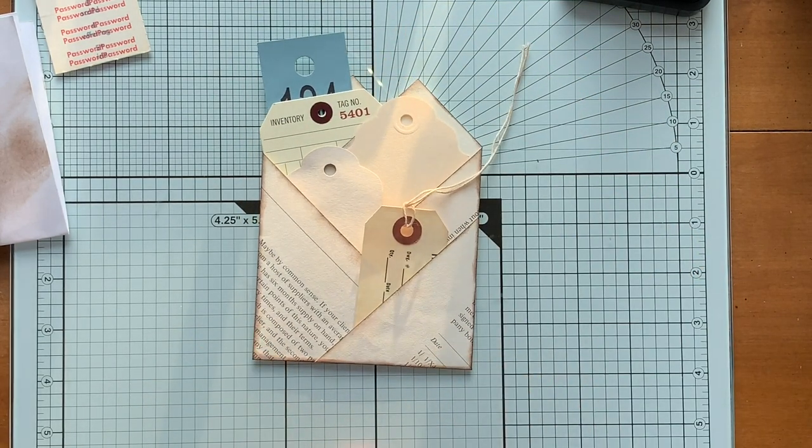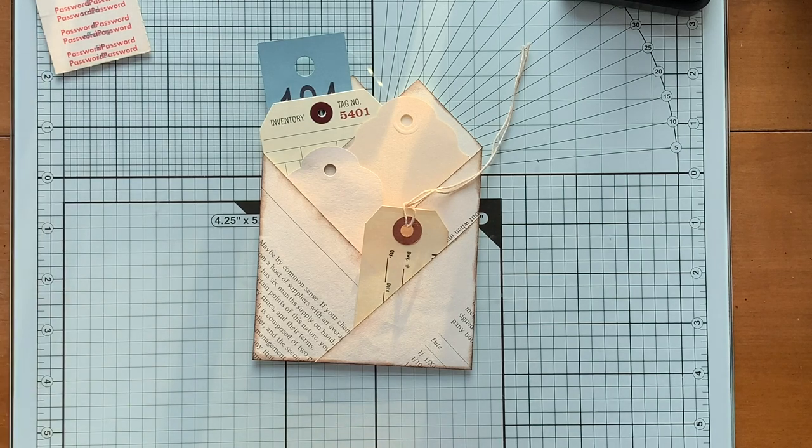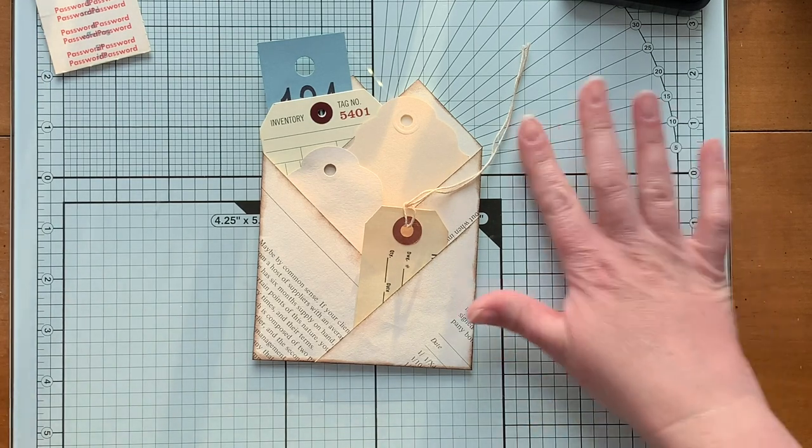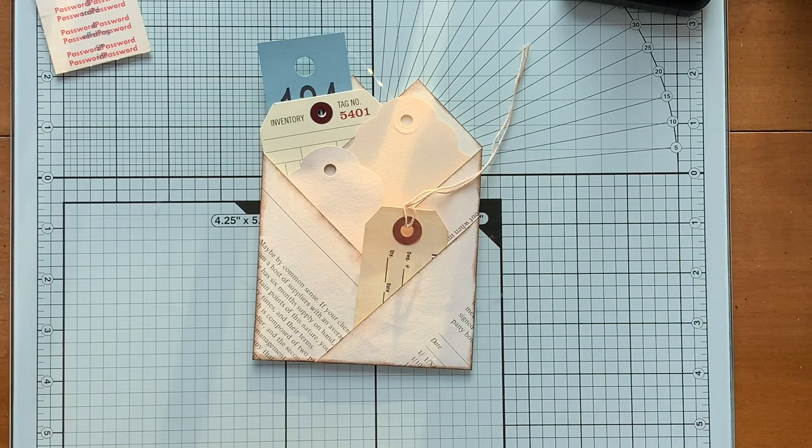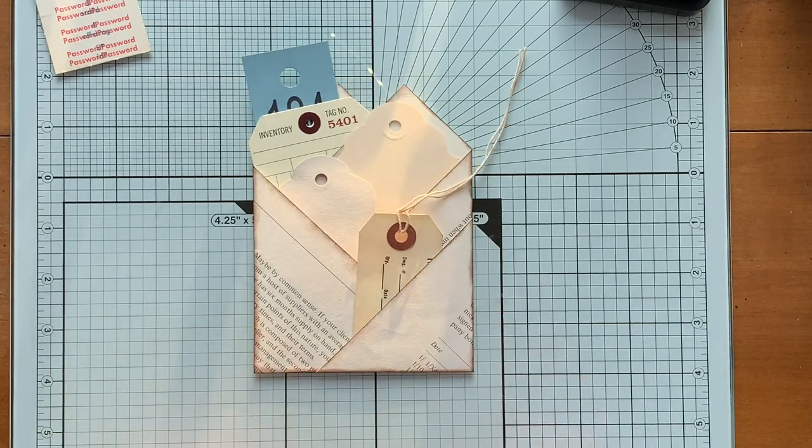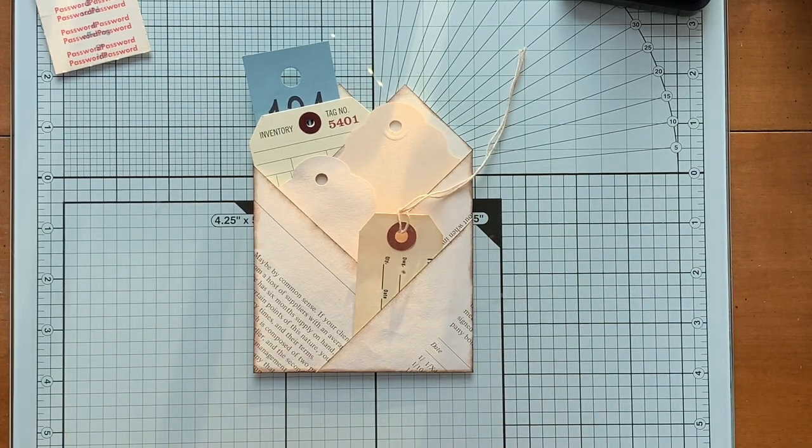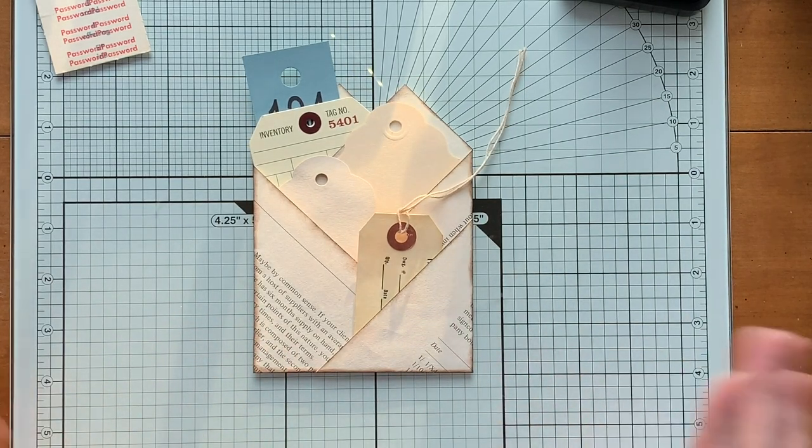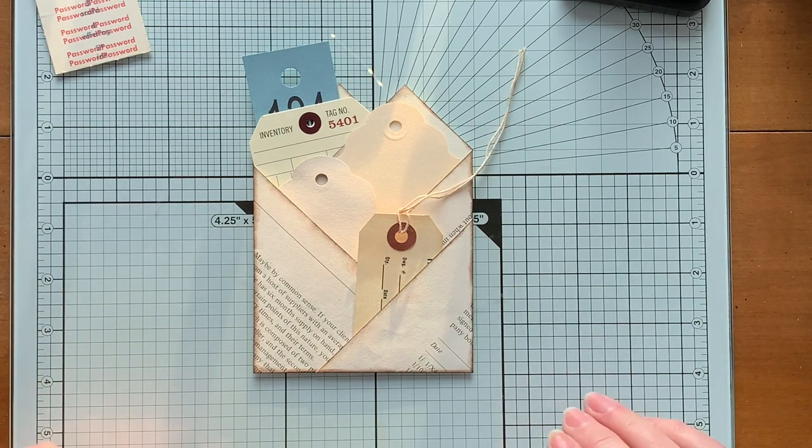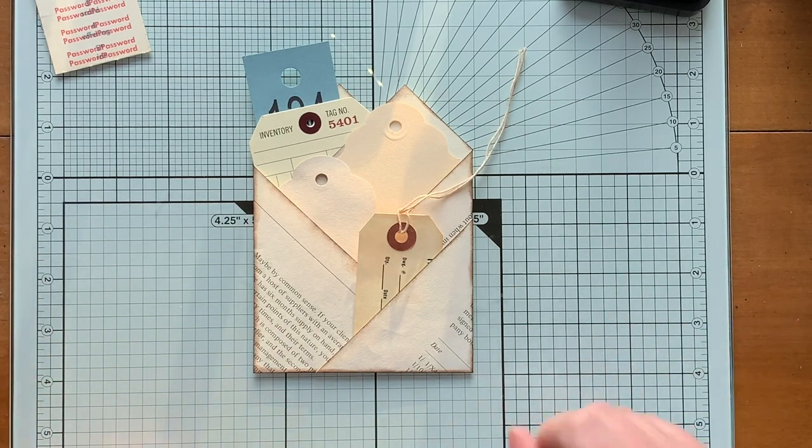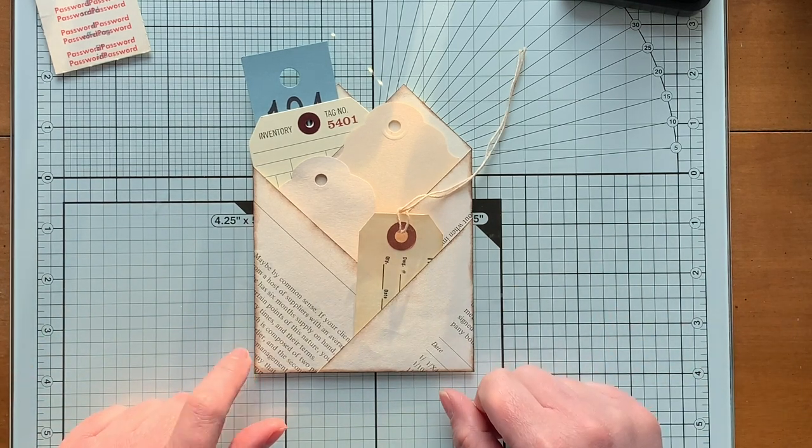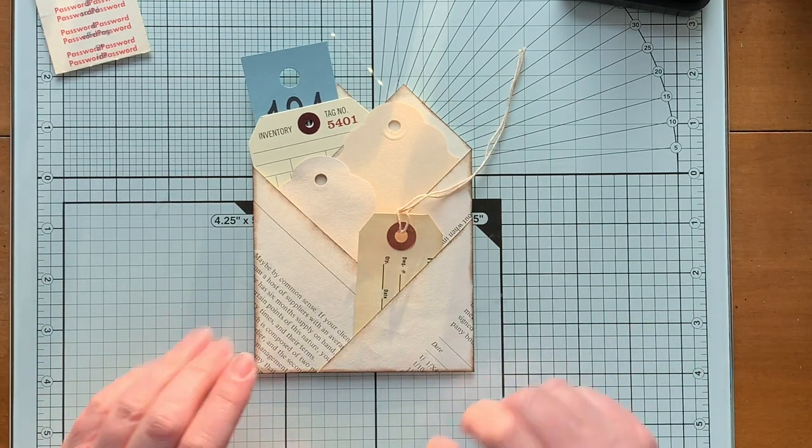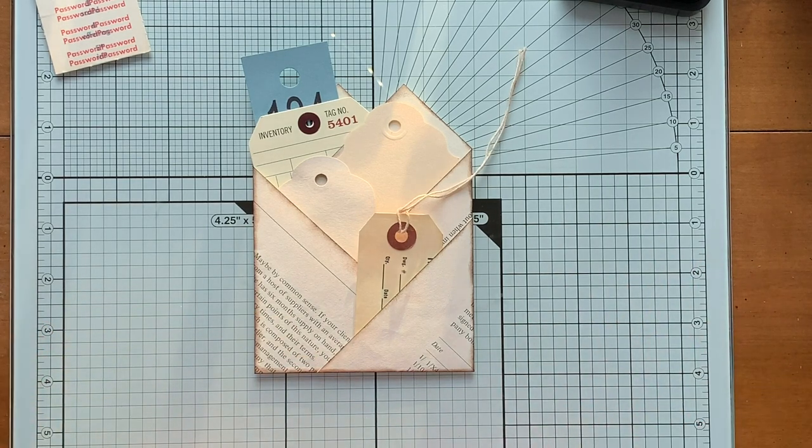Alright guys, I hope that was helpful. And like I said, this was not my idea, so go check out Pam at The Paper Outpost. Even if you know how to do this now, that's fine, but go check out her other book page tutorials because I know I have a ton of book pages laying around and she has some really amazing ideas.